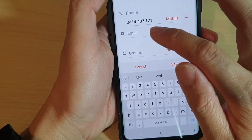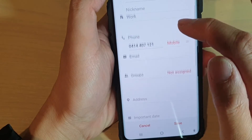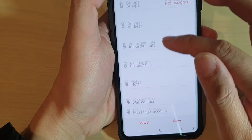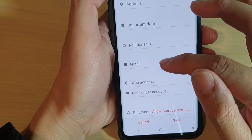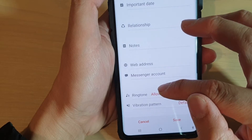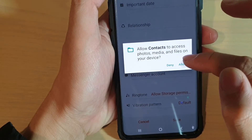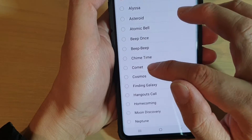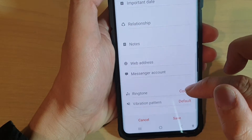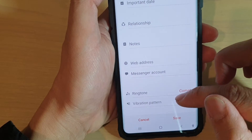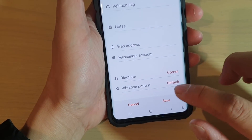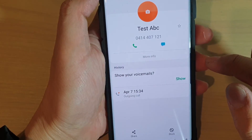At this point you can also add an email address and other things. There is a list of additional fields you can fill in: address, important date, relationship, notes, web address, messenger account, and even a specialized ringtone. You can create a custom ringtone for that contact and also choose a vibration pattern. Once you're happy, tap on the Save button and that's it.